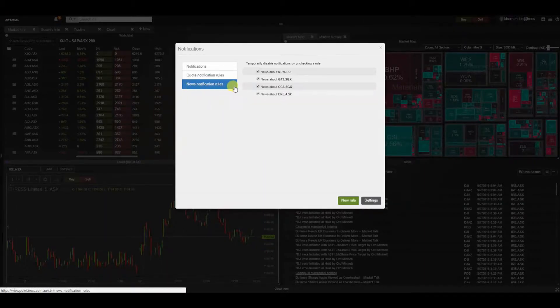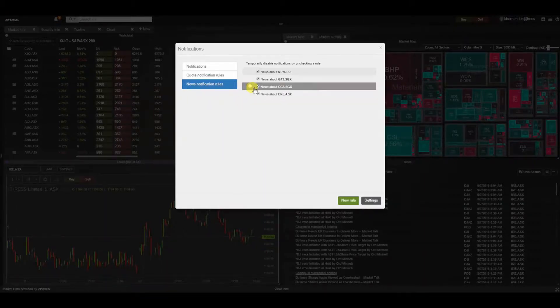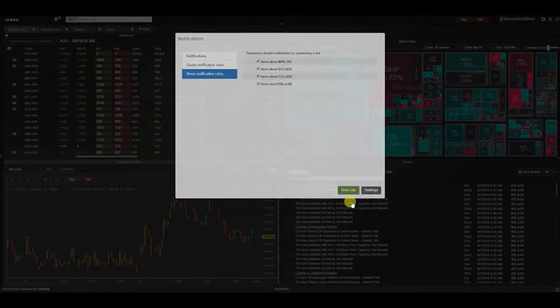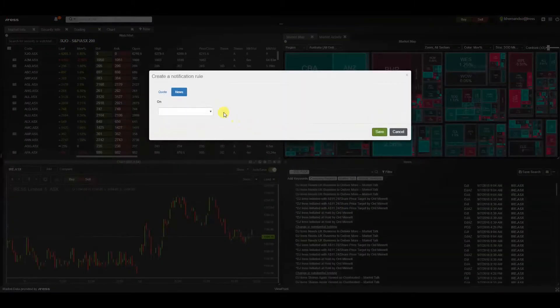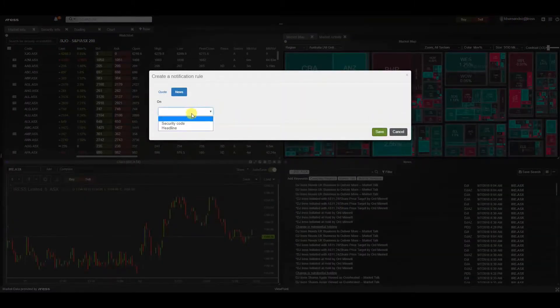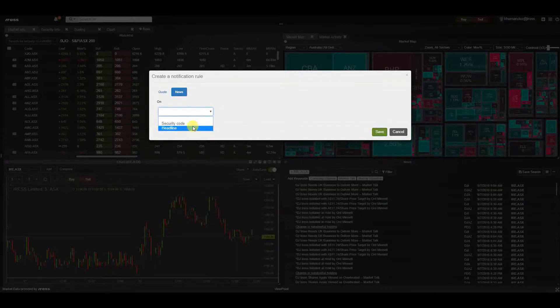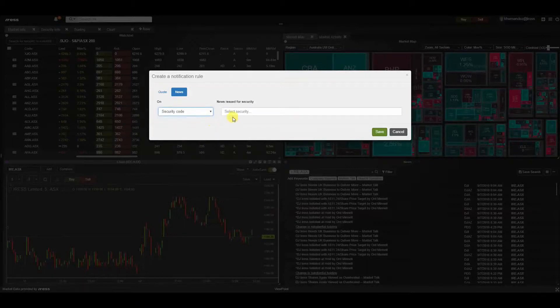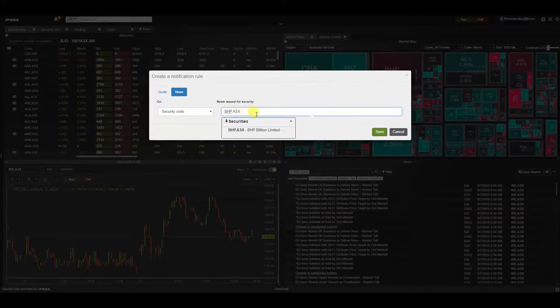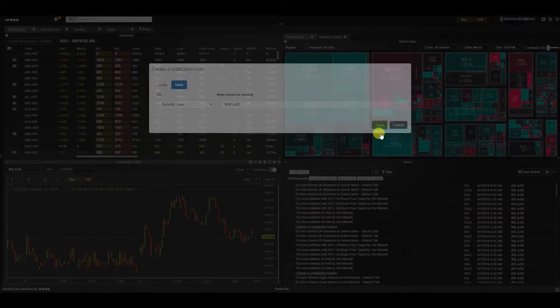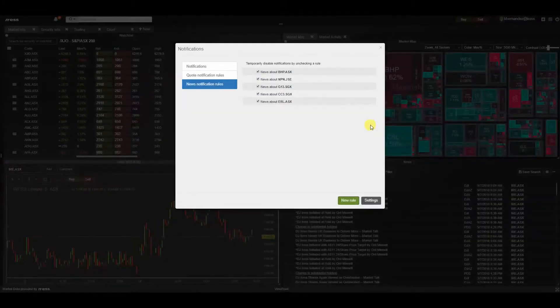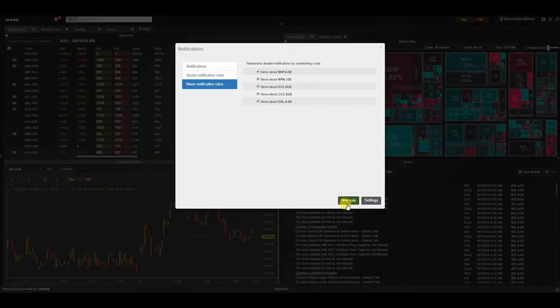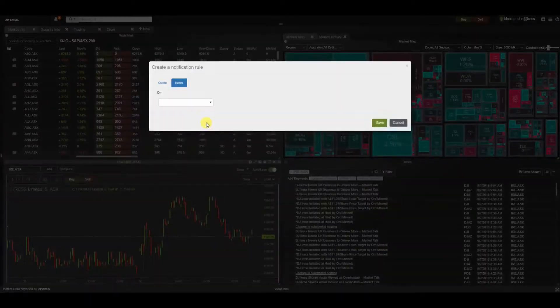We can set the parameters. You can set a trigger based on security code or a headline. By selecting a security code, we can type in ASX for BHP and save. Alternatively, you can create a new rule.